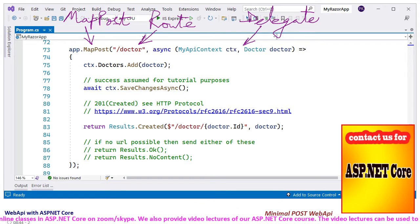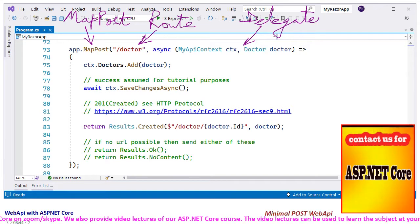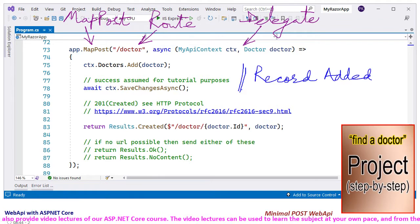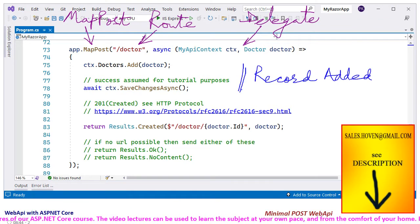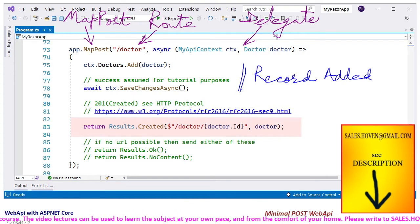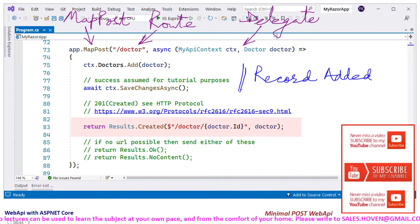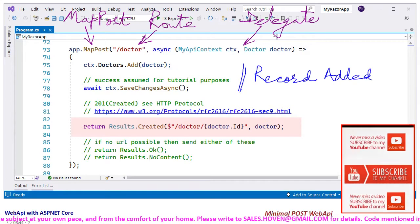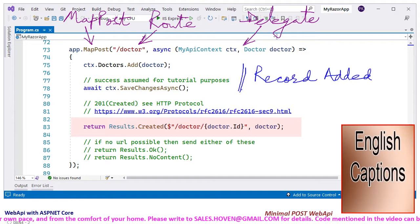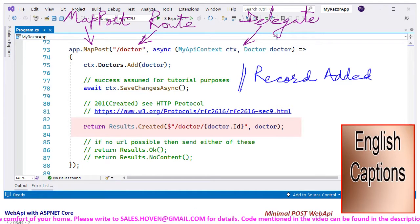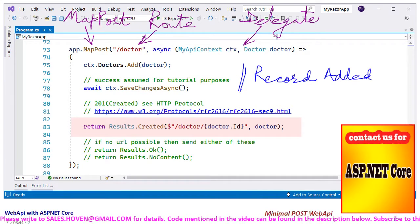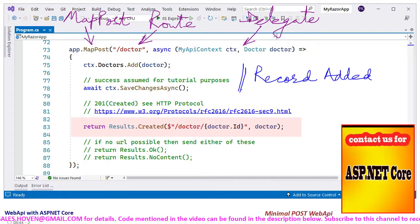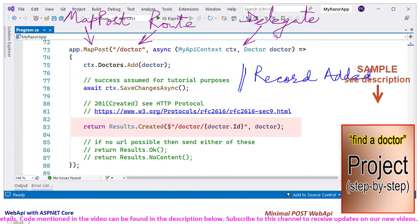Dependency injection provides a DB context which is used to add a record to the database. Assuming success, a response of 201 is sent with the results.created function. The first parameter of this function must be a URL that can be used to access the new record, and the second is the record that has been created. This is a requirement of the HTTP protocol. Please visit w3.org for more on this protocol.